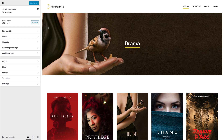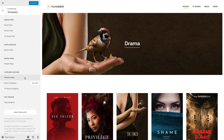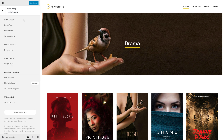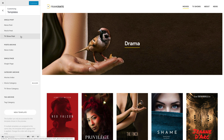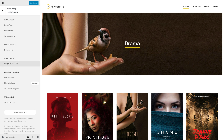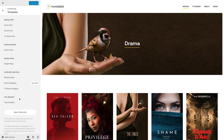The Templates panel shows a list of all created templates grouped according to the page they're assigned to. In my case, it's the single post page, the post archive, single page, category archive, and tag archive pages.